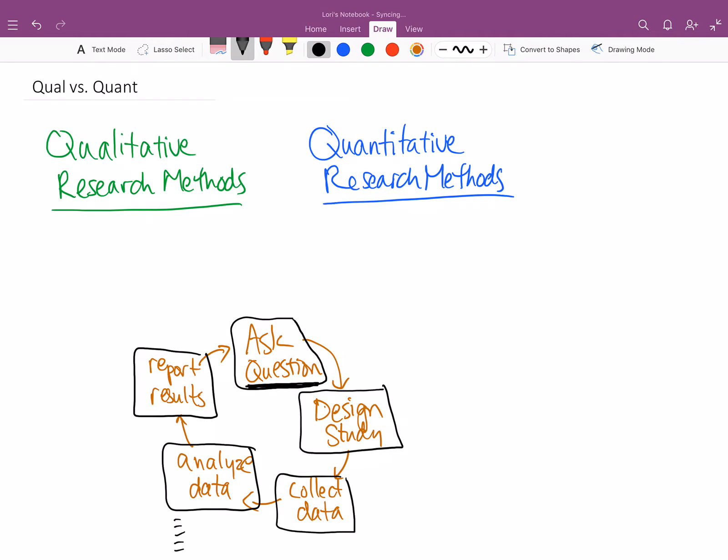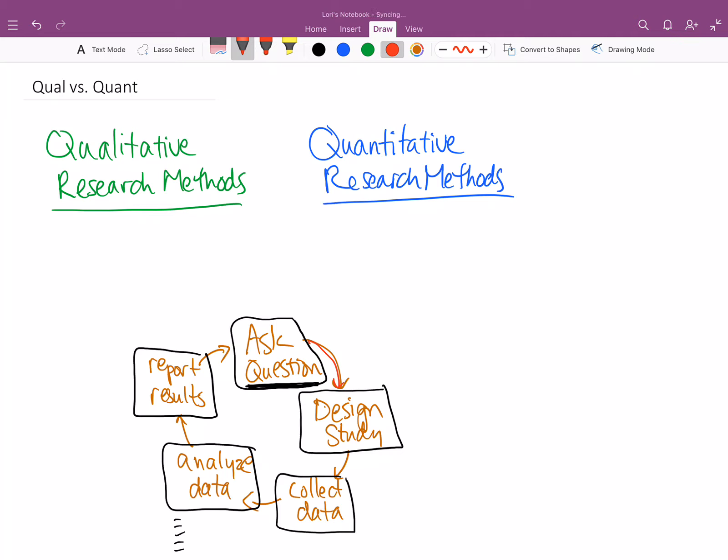And so a lot of times we'll take things and we'll put them into graphs. We will summarize the statistics and give it a p-value so that people can kind of systematically understand exactly what it is that we found. And so this research process and then the reporting of the results often, not surprisingly, actually spawns new questions. And so then we ask a new question and we design a new study and we collect more data and we analyze it.